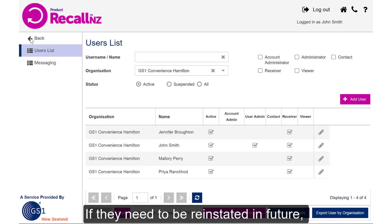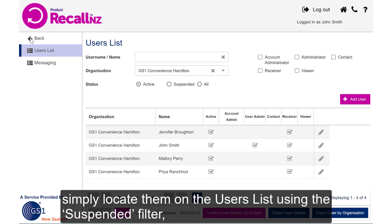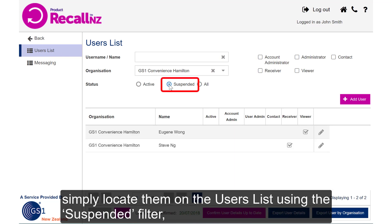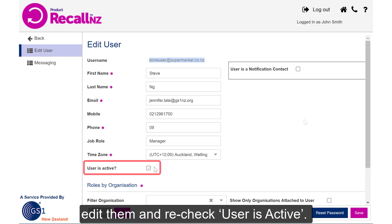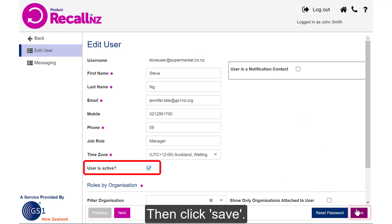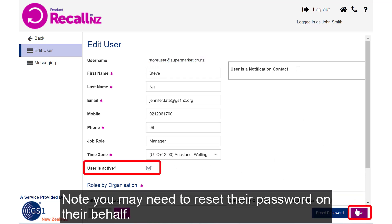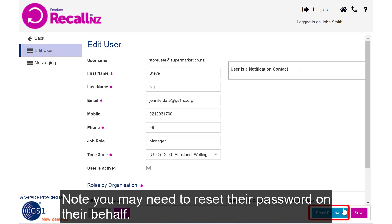If they do need to be reinstated in future, simply locate them on the Users list using the suspended filter. Edit them and recheck User is Active. Press Save. Note you may need to reset their password on their behalf.